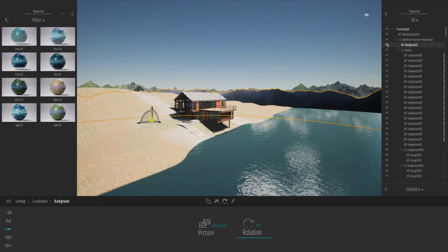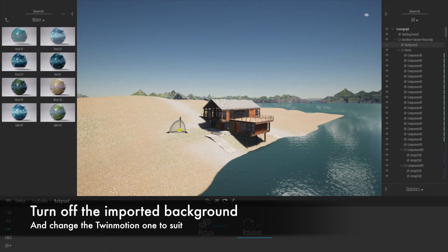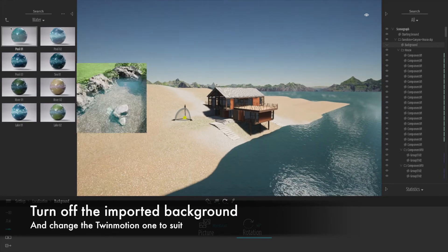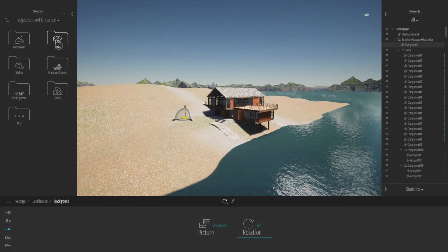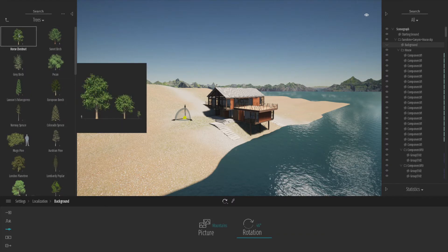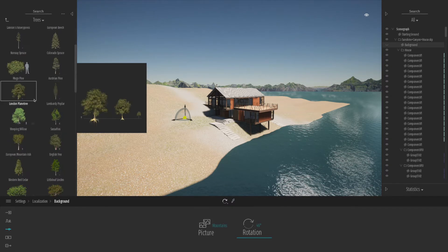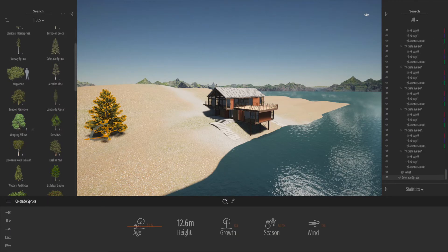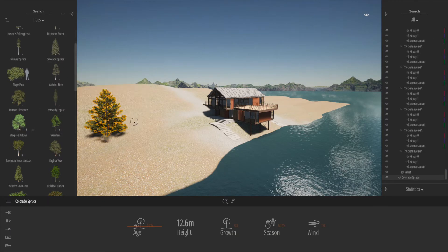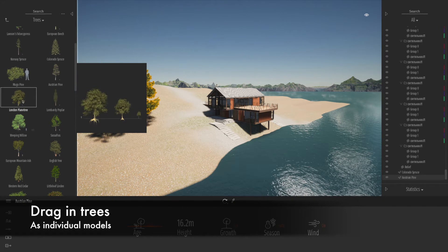We're going to turn off the background that comes with the model because now we've got the Twinmotion background, which looks a lot nicer. The very first thing we're going to do is go to our trees and add a bit of detail in terms of the background and the trees. We can drag individual trees into the scene and they'll just drop onto the landscape.